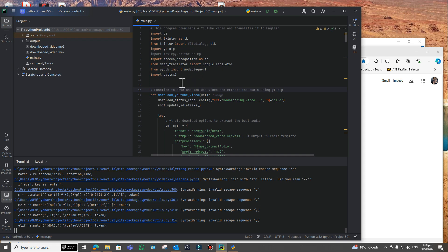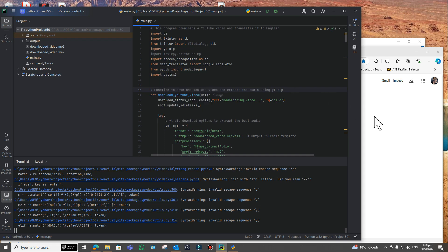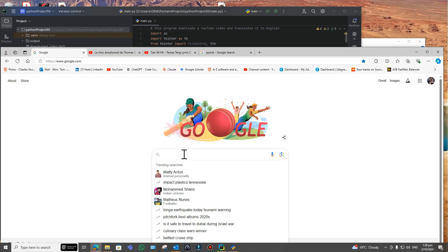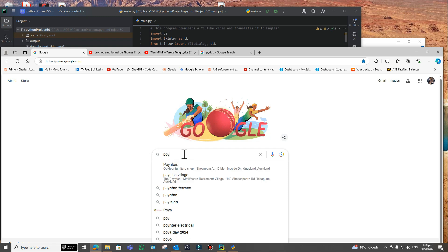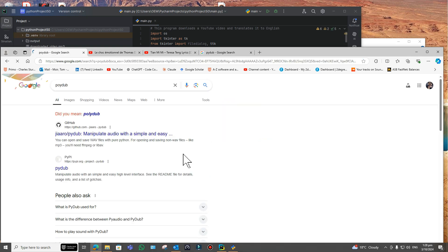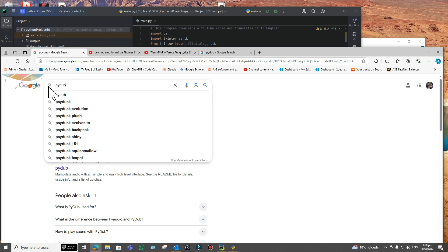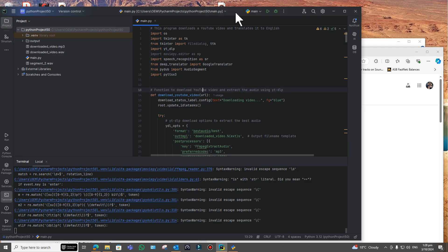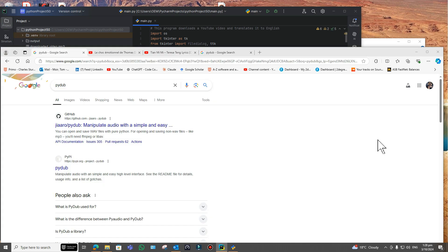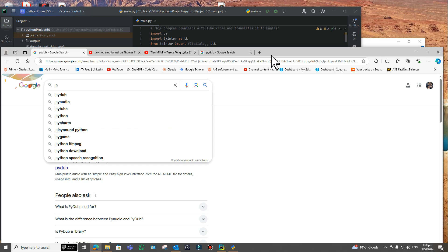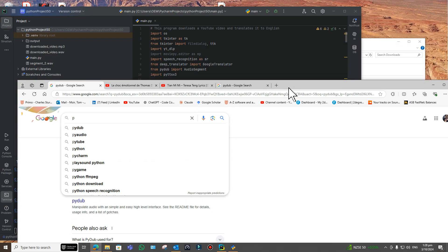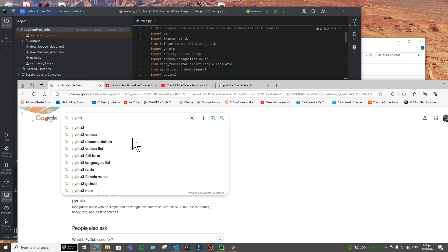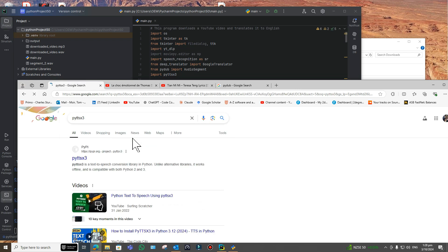There's this thing called pydub which manipulates audio and WAV files and so on, MP3s. And pytsx3, that's the text-to-speech converter, of course. So yeah, it will speak the final text.